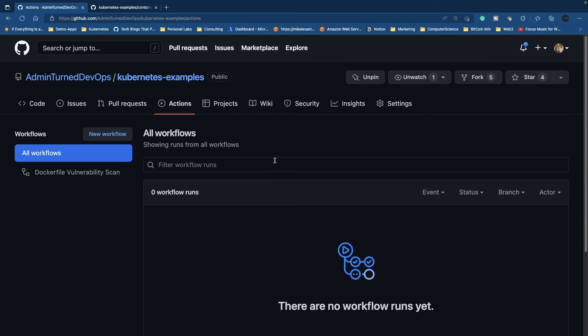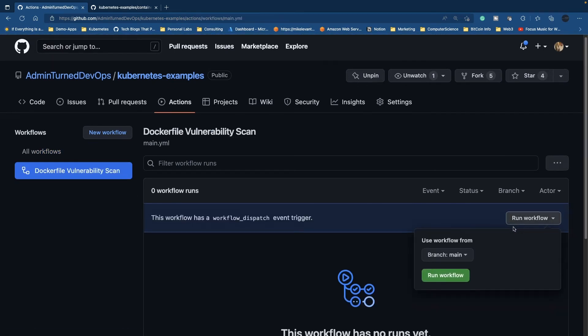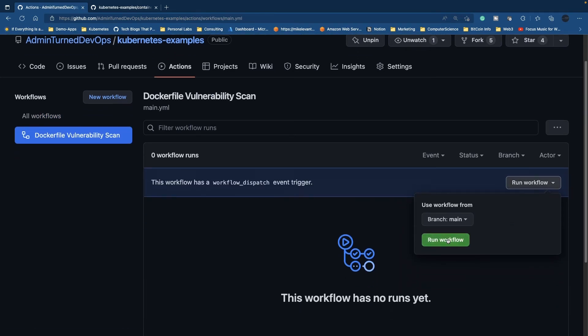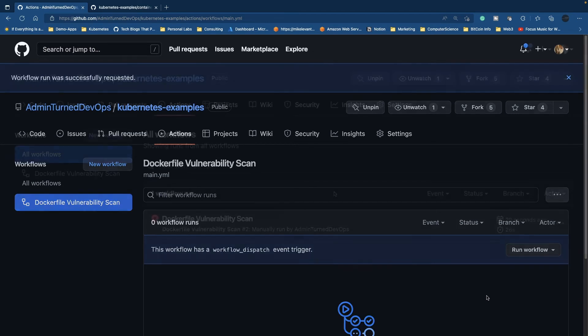What I'm going to do is go to Actions, click on my Dockerfile vulnerability scan, and click Run workflow. It's going to take a few minutes, so let's give it a little bit of time and we'll be right back.